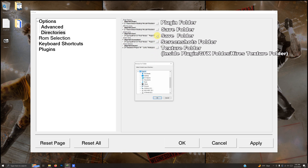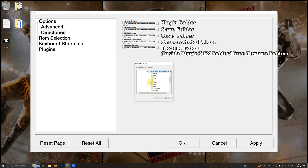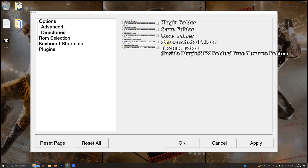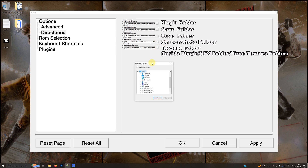Now it's asking for another save folder — we're going to use that same one again. Click the three dots: Desktop > Arcade > Emulators > Project 64 > Save. Click OK. The screenshots folder is next — three dots: Desktop > Arcade > Emulators > Project 64 > Screenshots. Click OK.